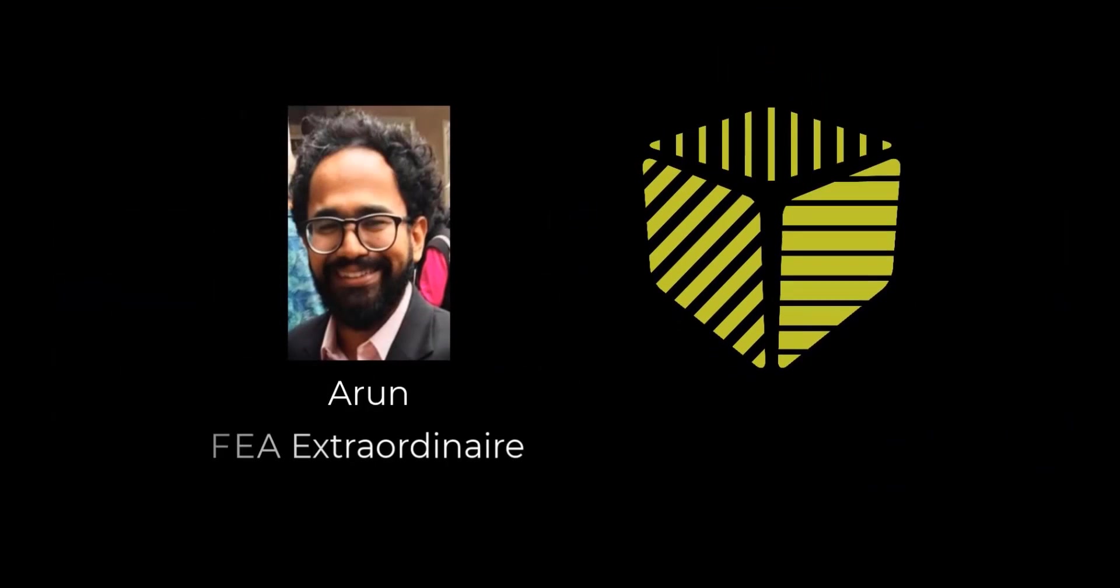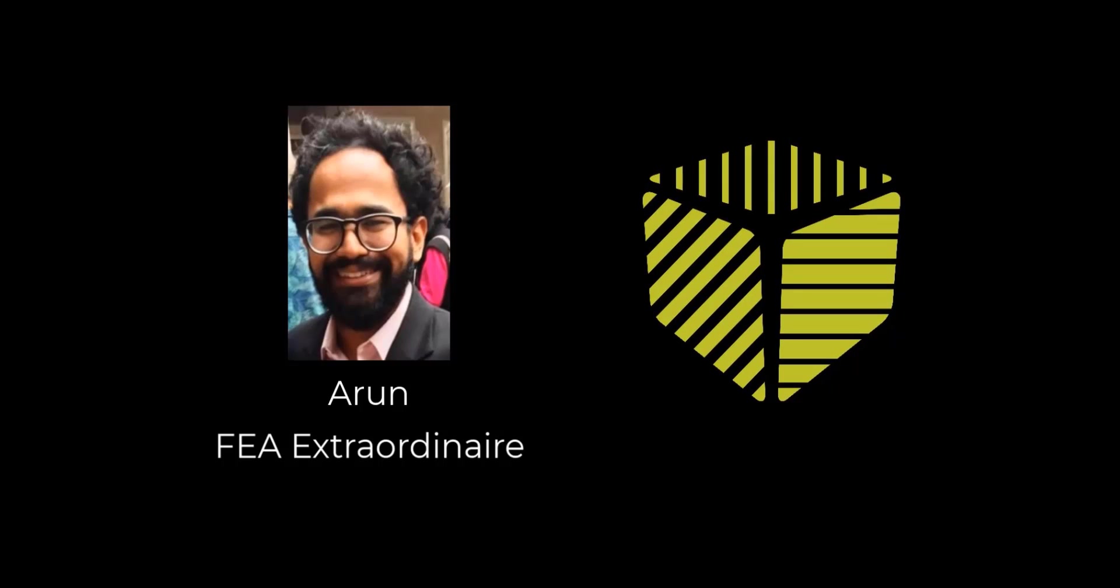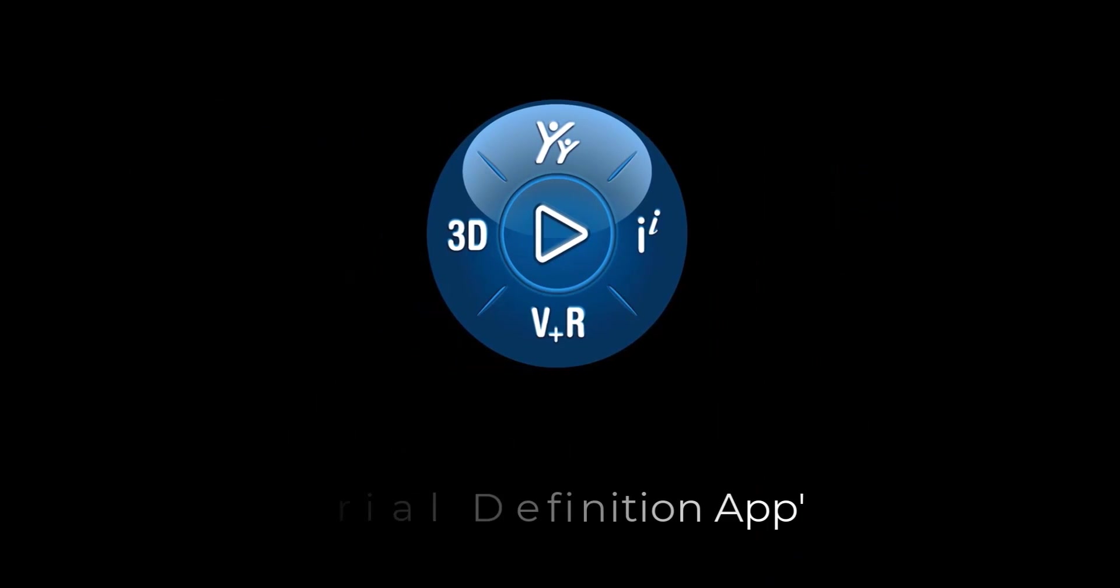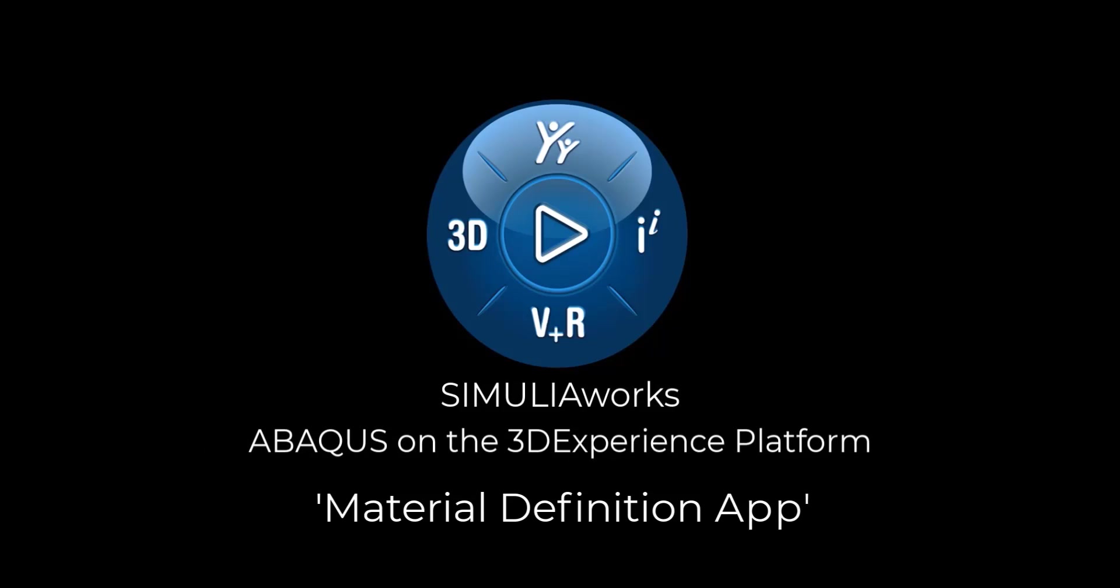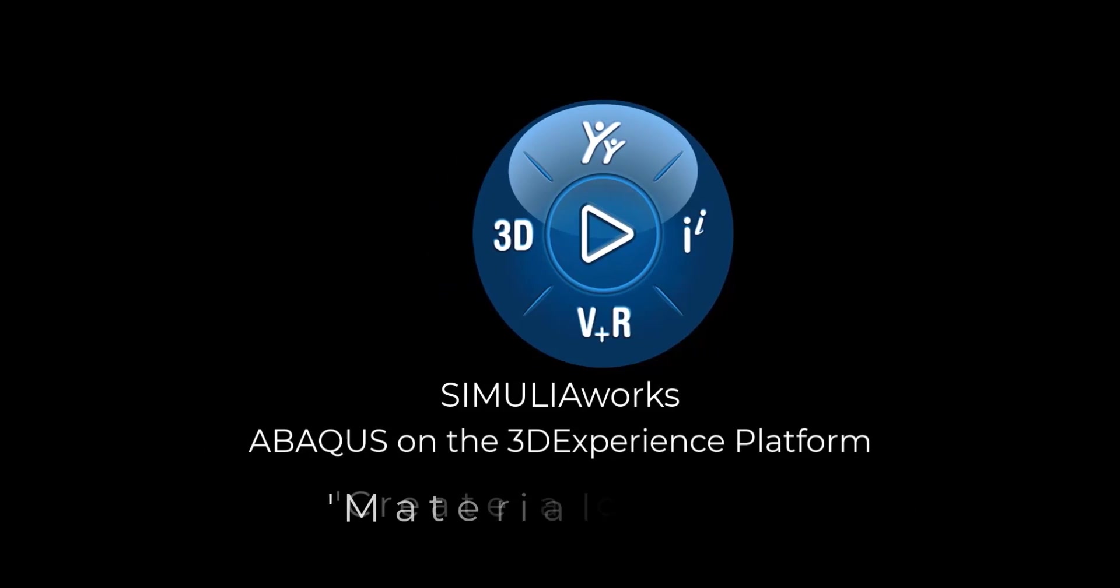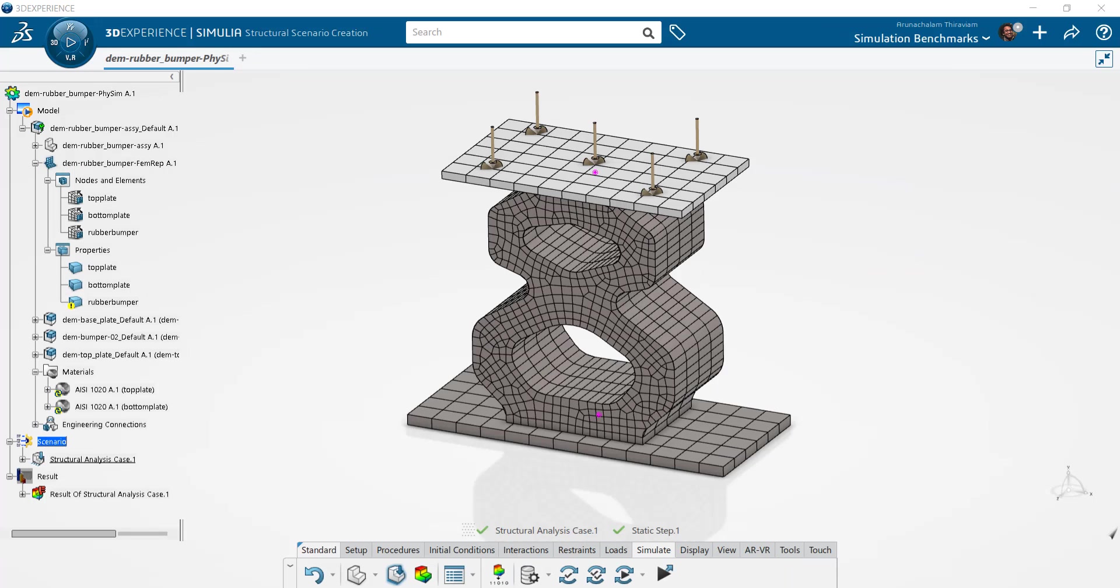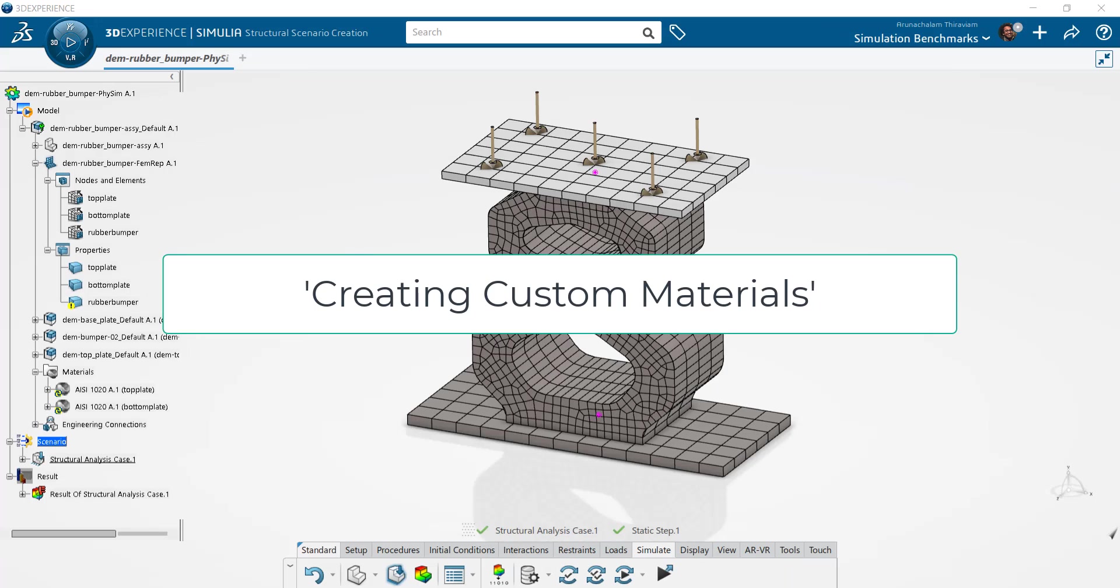Hi folks, this is Arun with GoEngineer. In this video I'd like to showcase the Material Definition app as an alternative to creating custom materials. Please take a look at the creating custom materials video on our playlist to do this within the simulation application.